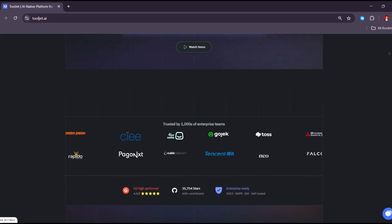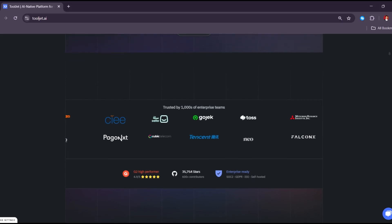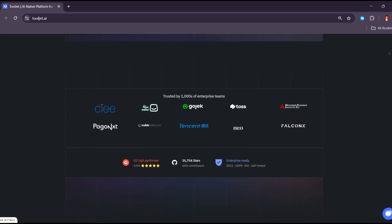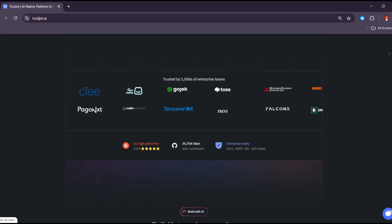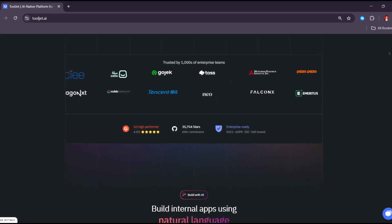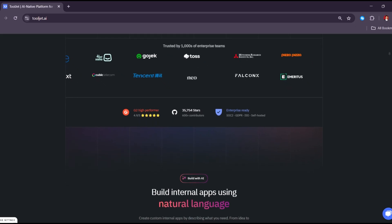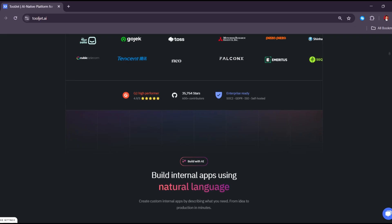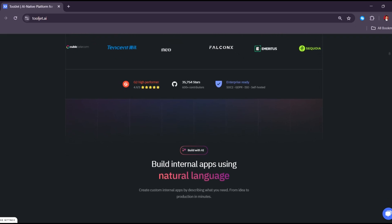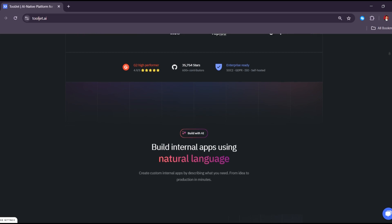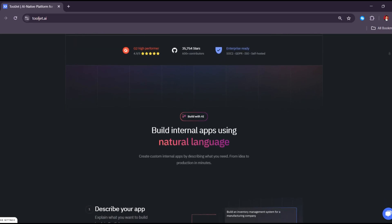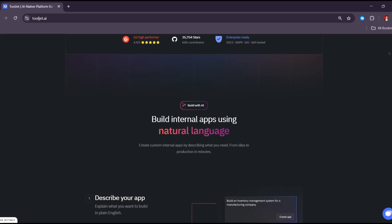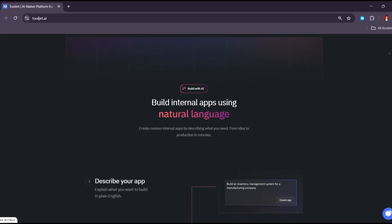For example, if you have a list of users or products, you can show that data in your app with just a few clicks. One of the best parts about ToolJet is that it works with many different data sources. You can connect it to databases like MySQL or PostgreSQL, or services like Google Sheets, Firebase, or APIs. This makes it very flexible—you don't need to move your data around to start using ToolJet.